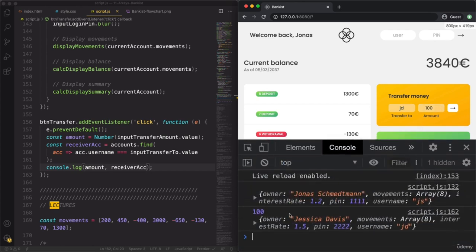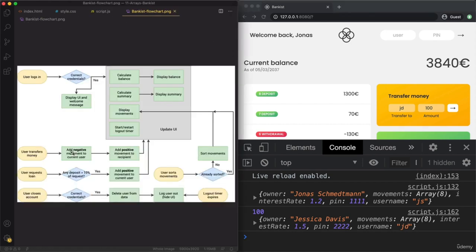We get 100 and the account with the username we inputted. Now, what we will do is add a negative movement to the current user and add a positive movement to the recipient. If I transfer 100 to someone, I should lose that 100 and the other person should receive that 100. Then we update the UI — showing movements, summary, and balance — because all of that will be affected by this transfer.